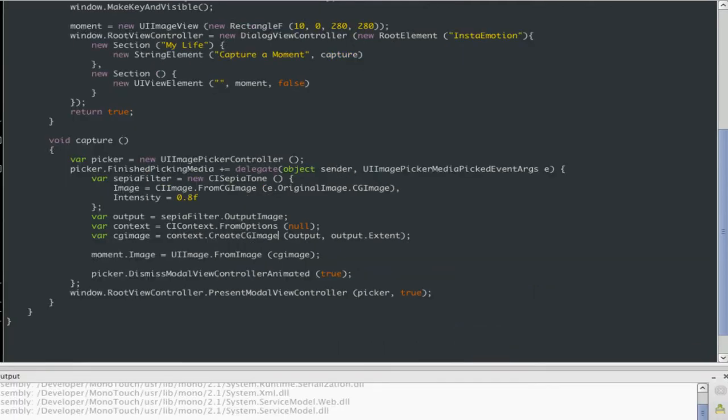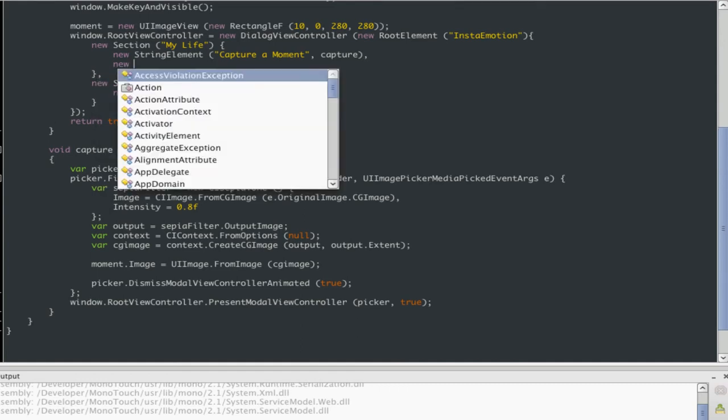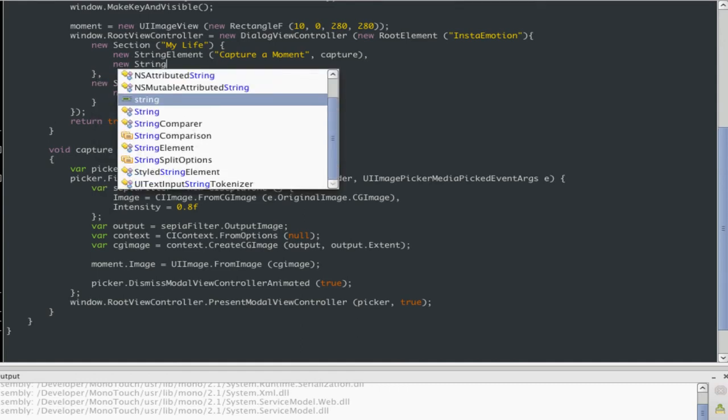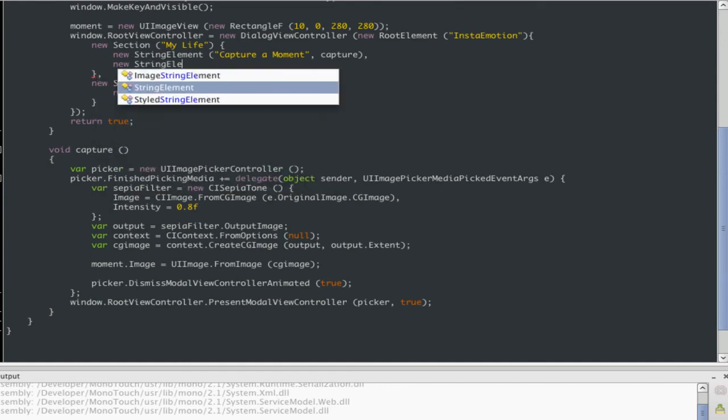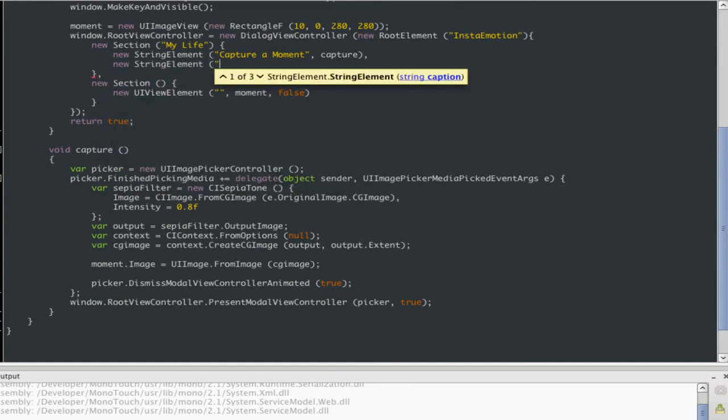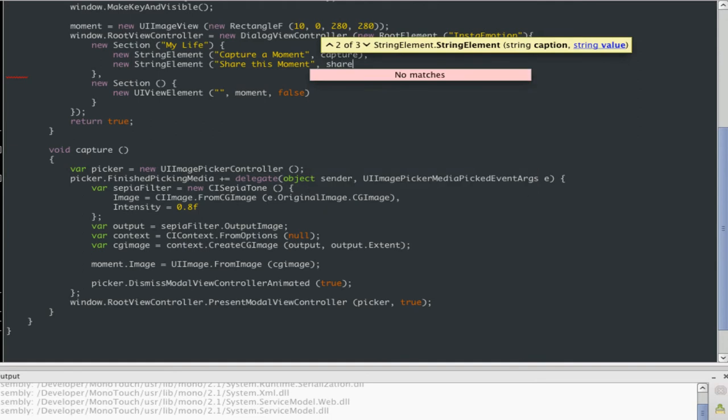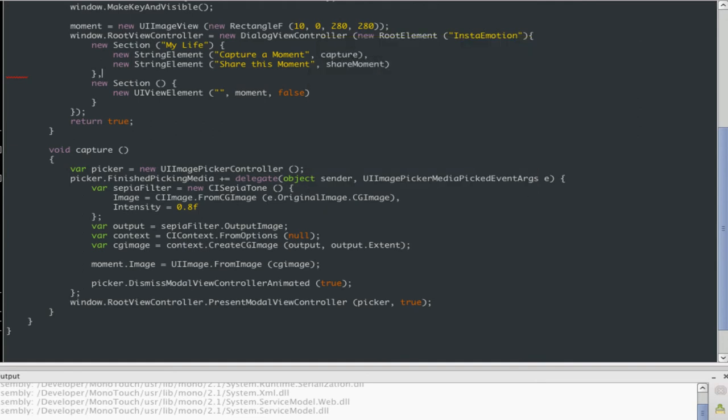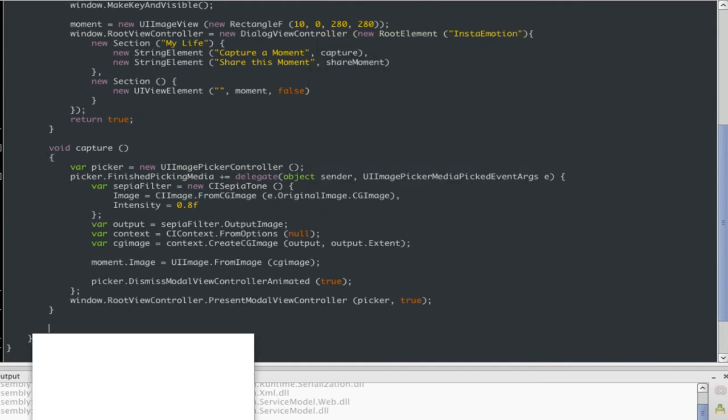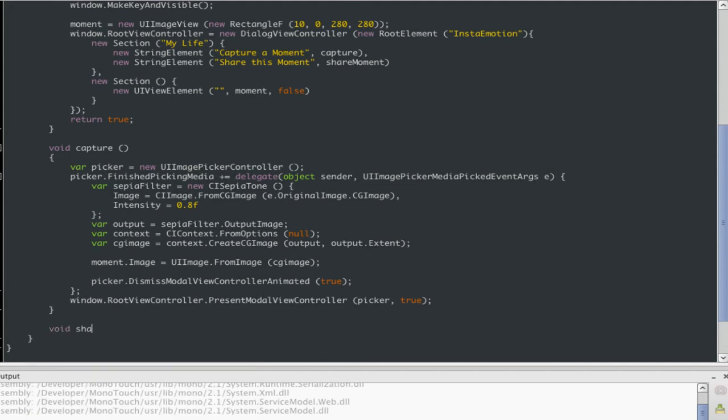Now, the next thing to do is, I've captured the moment, but now we want to post this moment to the internet. So I'm going to do that here. Share this moment. Moment. Yeah. Share the moment. Maybe I should rename capture to captured moment. Let's just call this share moment.